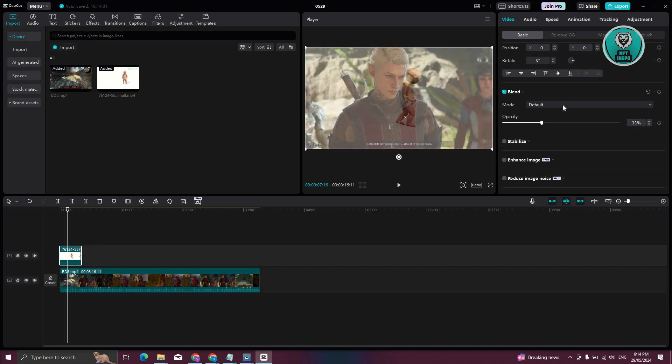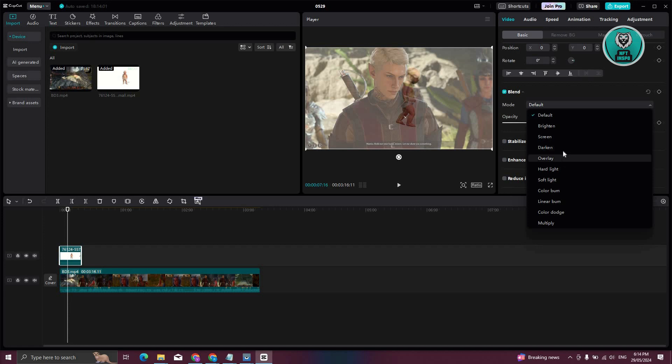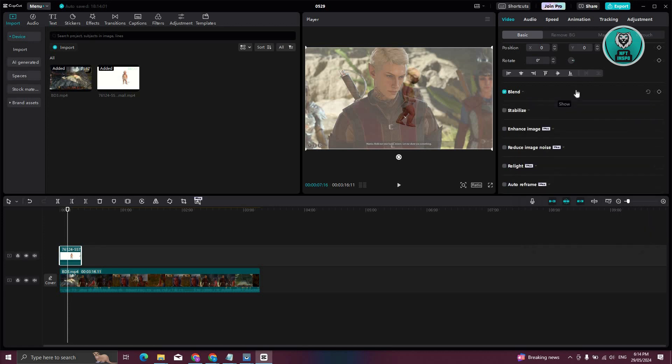And you also have the mode option. Now they have different uses like brighten, screen, darken, overlay. In this case, just choose the appropriate one here.